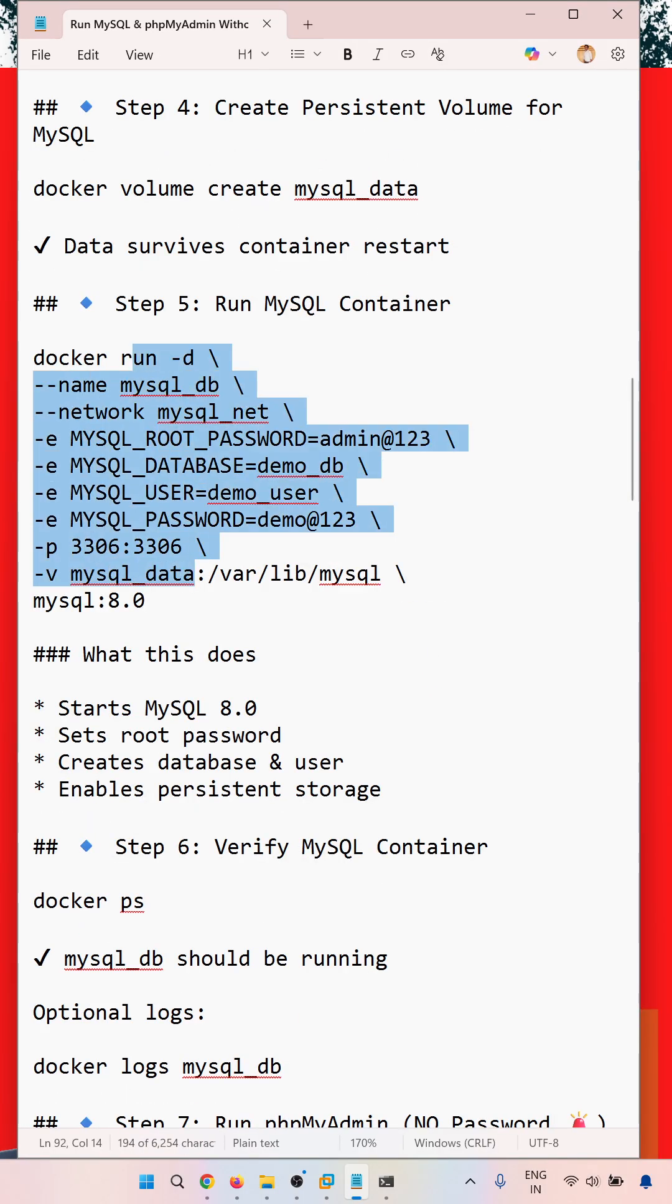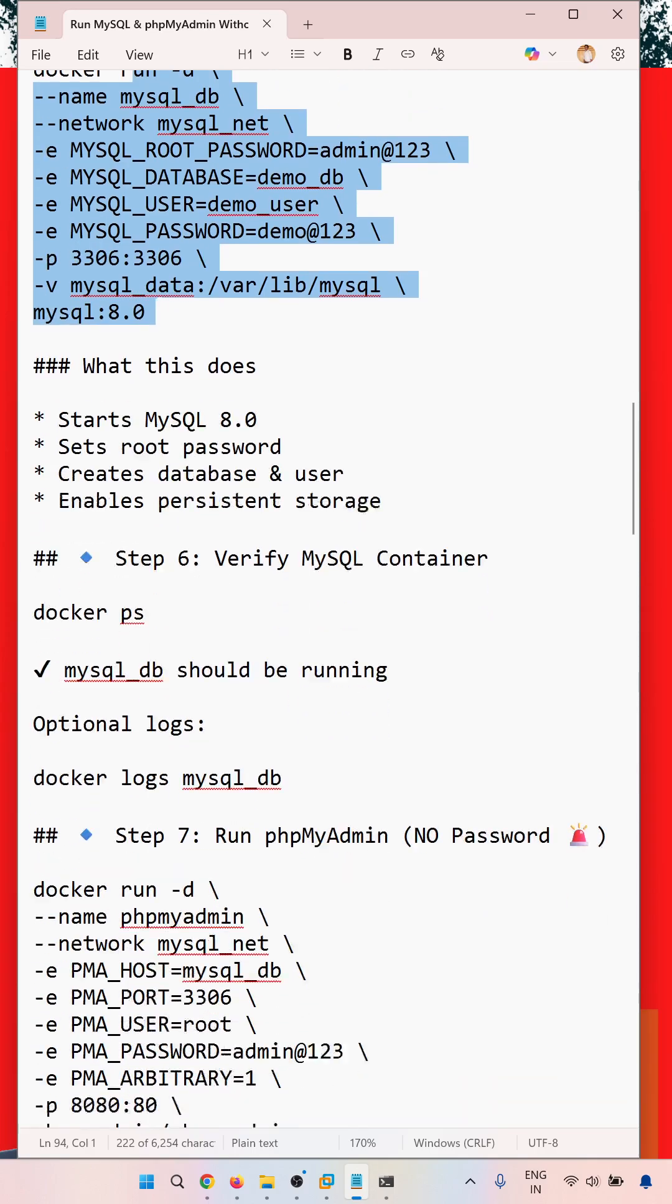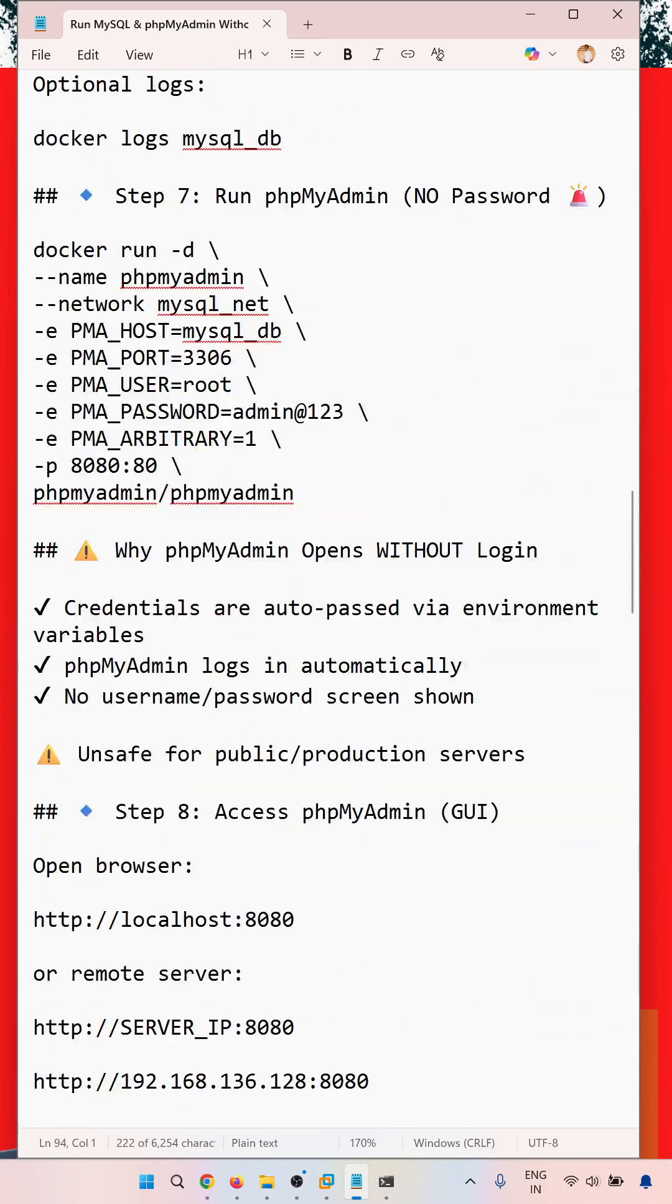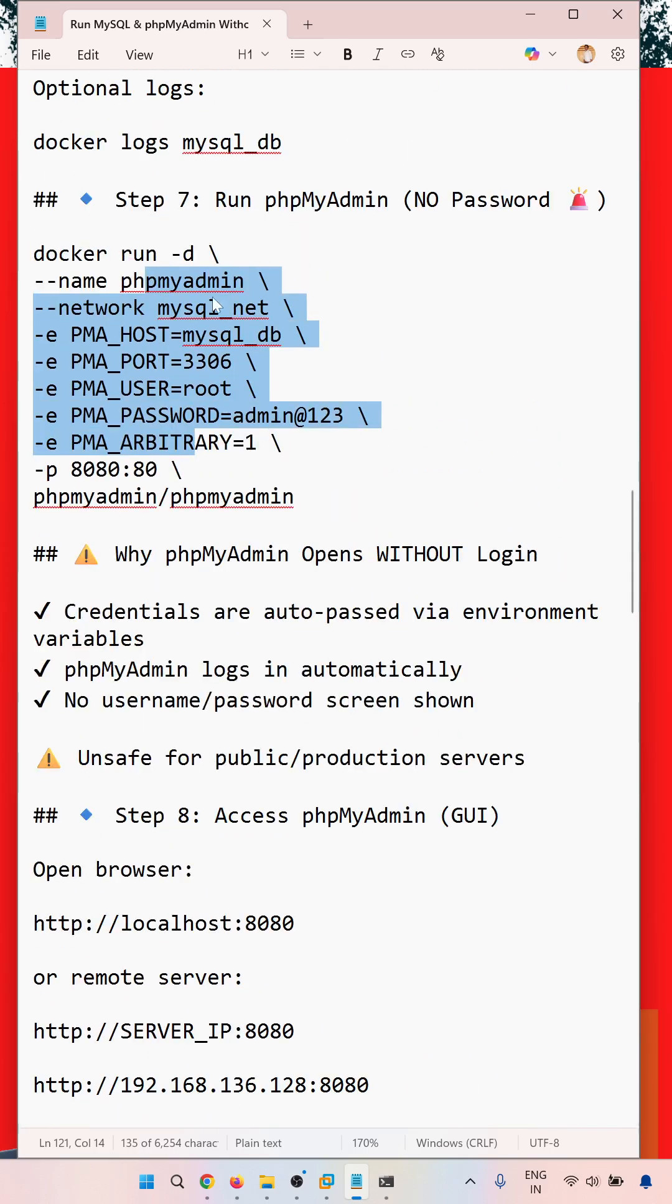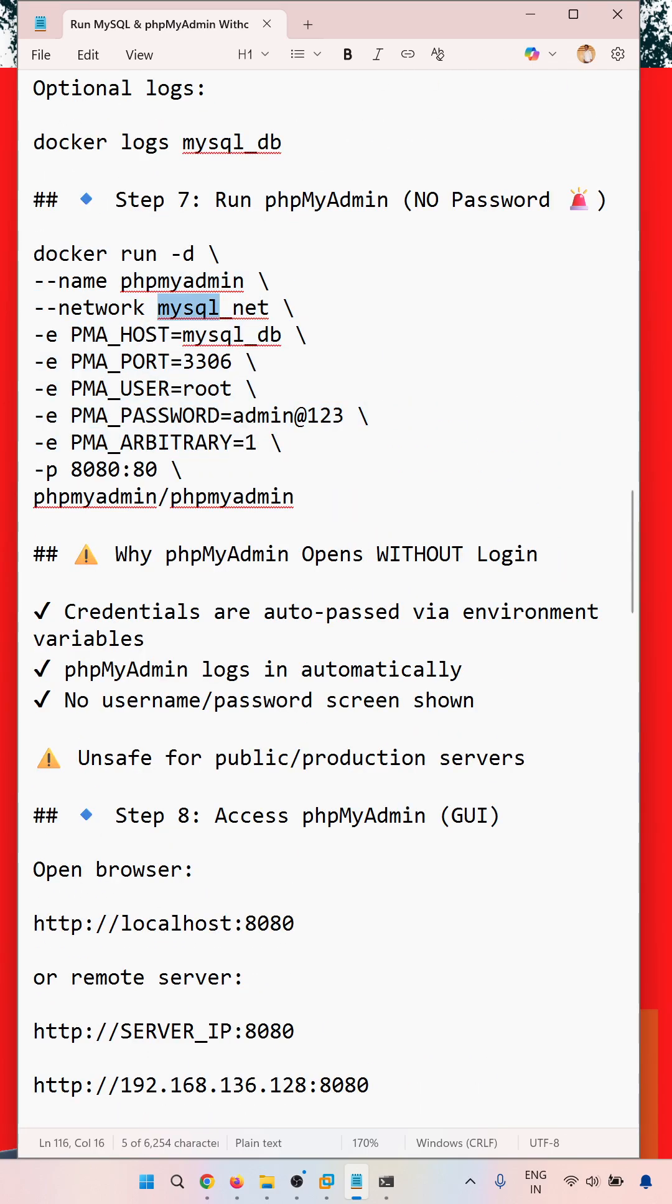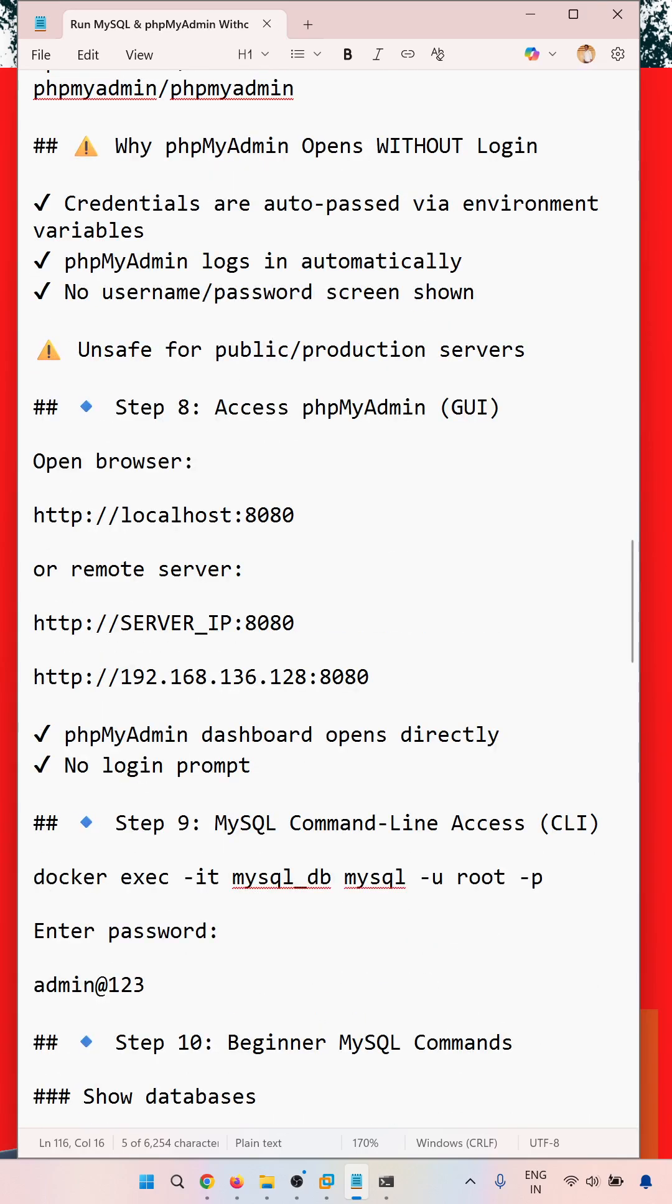We are running two containers: the MySQL database and the phpMyAdmin container. We are using the same network, mysql_net, which we have created and shared between both containers for accessing through the GUI version.